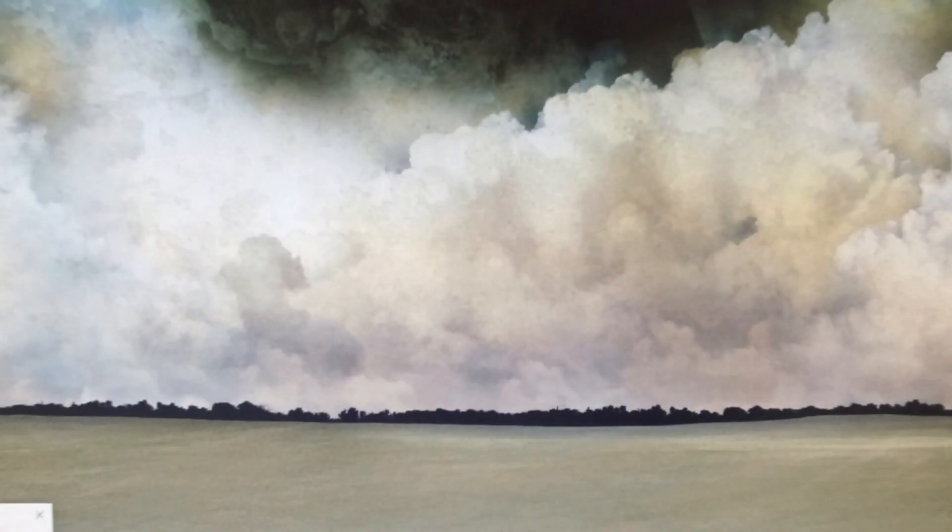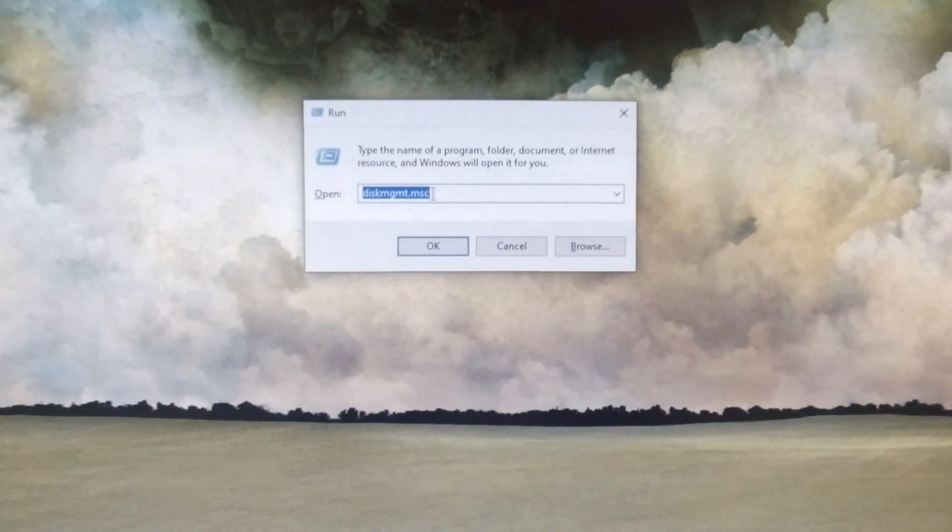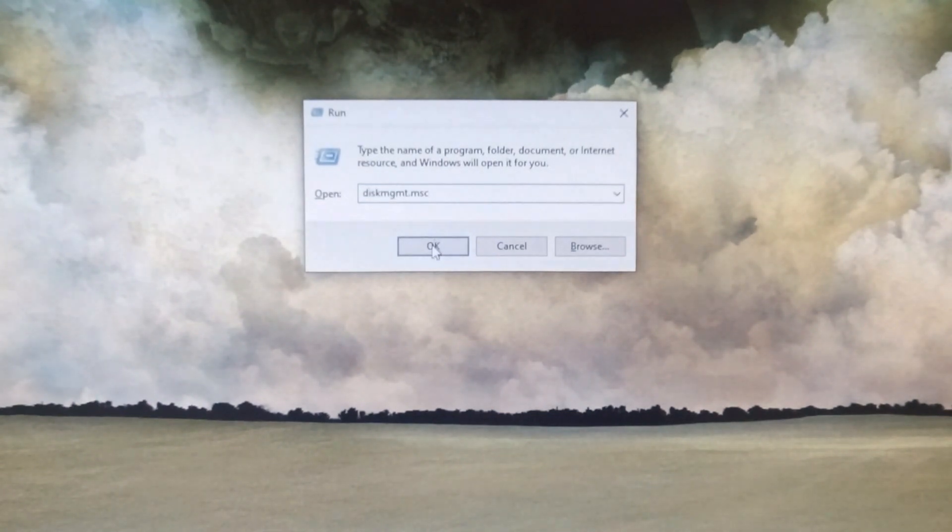Next, on your keyboard, you'll want to press the Windows key and R. This is going to bring up the RUN command.